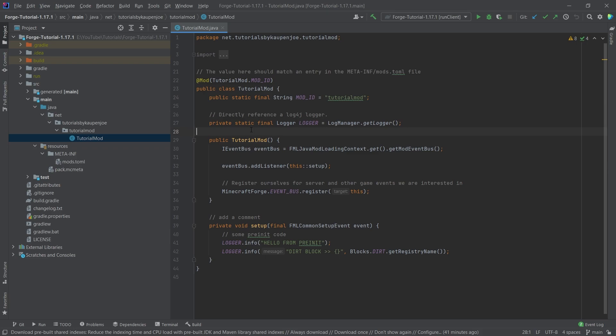Now, I personally cannot stand having bad parameter names. It's incredibly frustrating to program with that because then instead of having the FML common setup event be called event, it will be called something like P underscore I underscore 28735 underscore BA, some insane thing. And that's going to be for all parameters. It's just untenable.